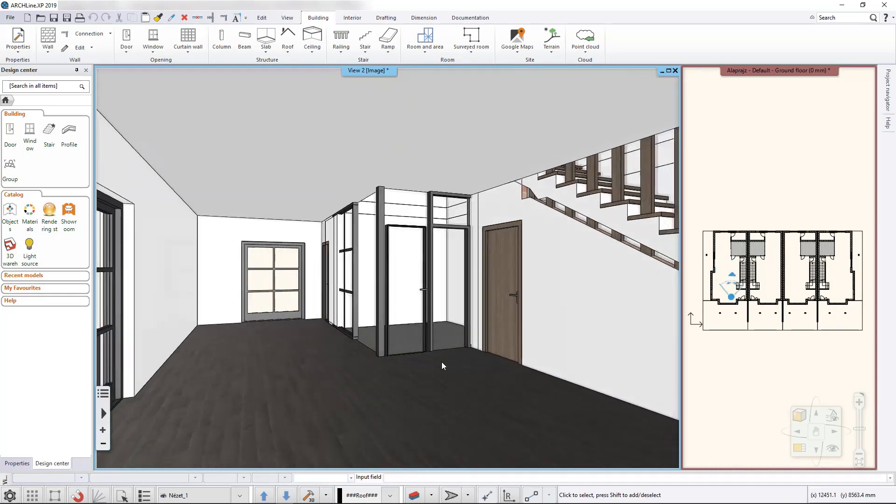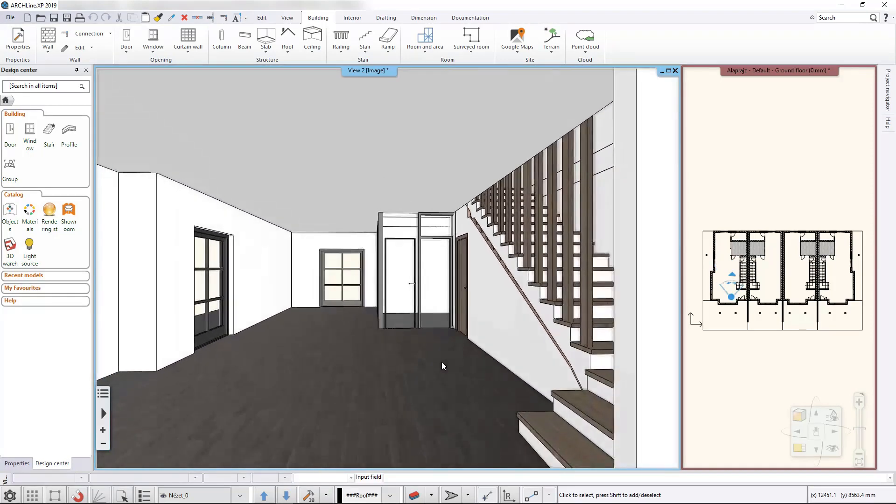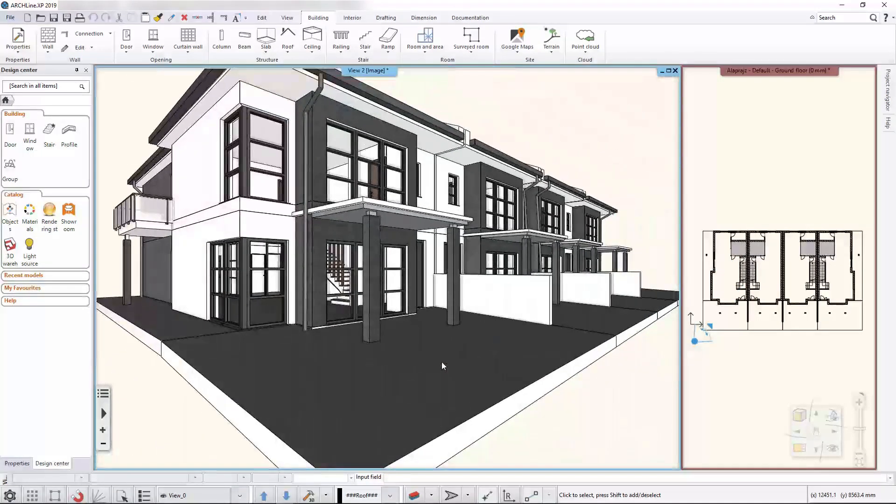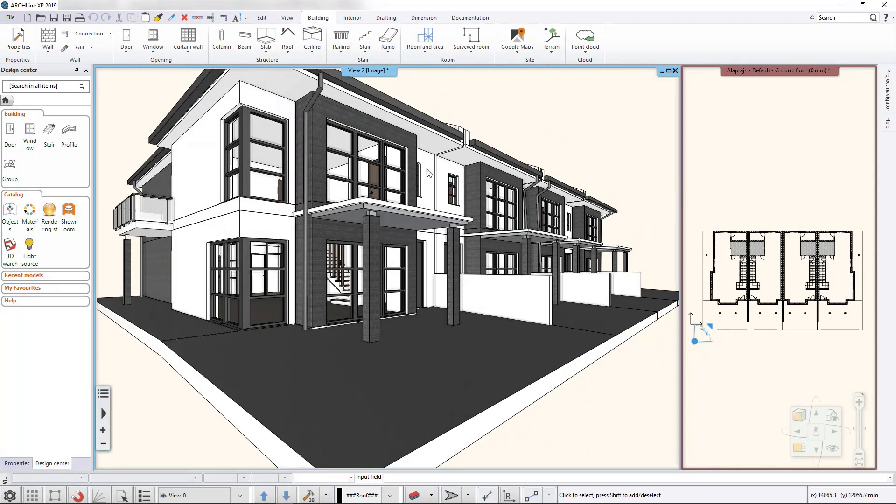One new addition to Archline XP 2019 is that now we are able to control these perspectives straight from the floor plan. Let's see how that works.